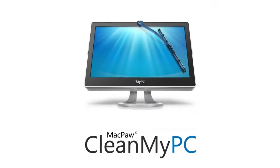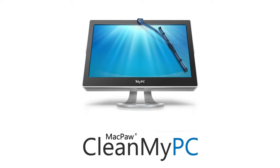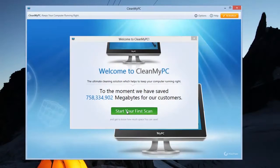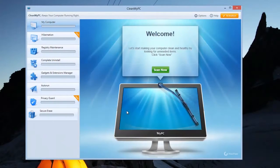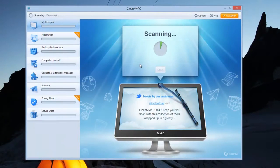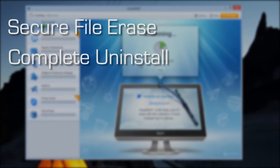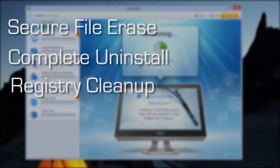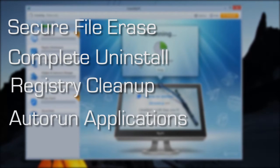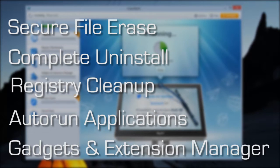If your computer is cluttered with unnecessary files, then CleanMyPC will get your PC back on track. You can clean out your entire system with five fantastic features. Secure file arrays, complete uninstall, registry cleanup, manage which apps auto run and gadgets and extension manager.